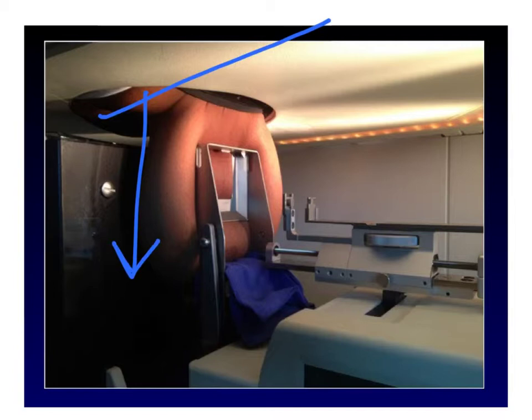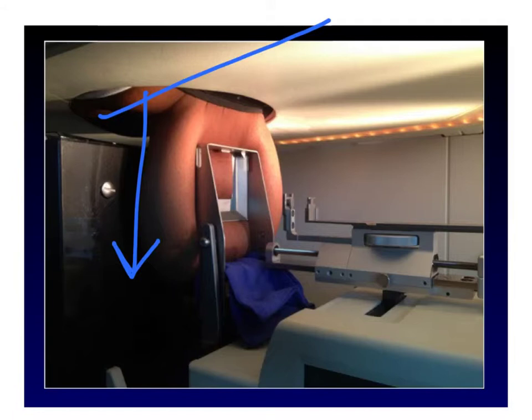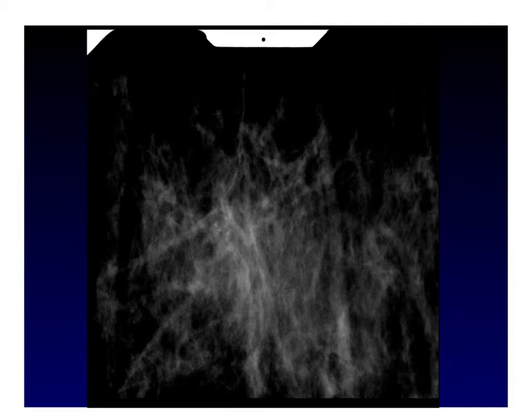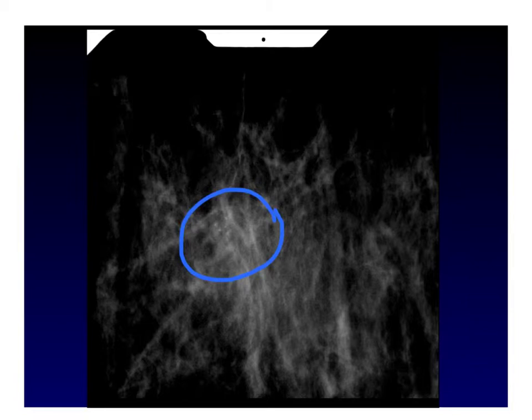The portion of the breast that is imaged is the portion being compressed by the compression plate. The inferior part of what's imaged is going to be closer to the nipple, and the superior part is close to the chest wall. Here's our scout image, and the calcifications are at the center. The right and left parts of the image are variable depending on whether the breast is positioned in the CC or the lateral view, and whether it's the right or left breast being imaged.